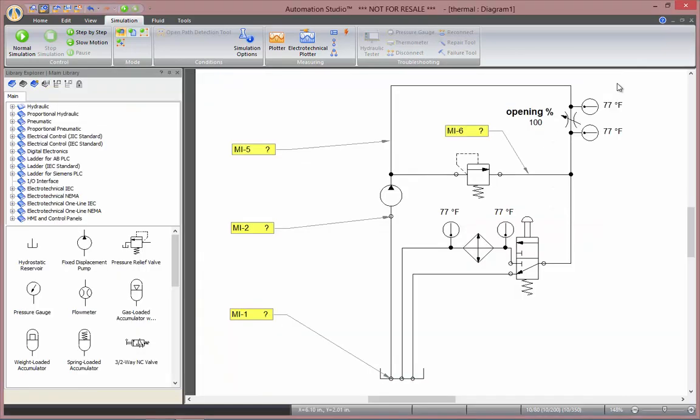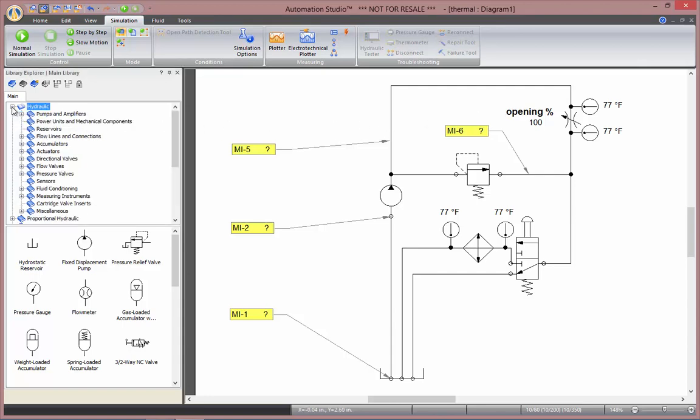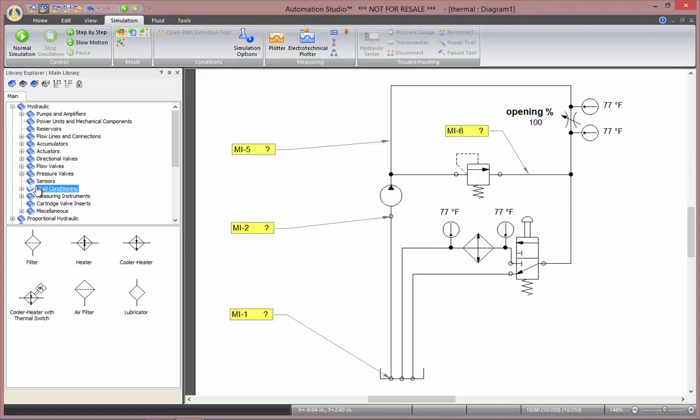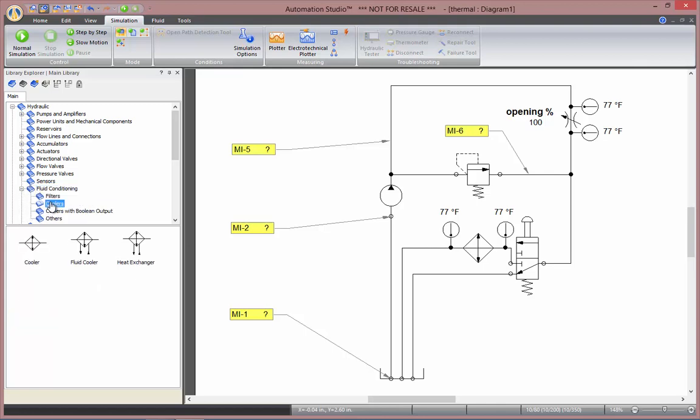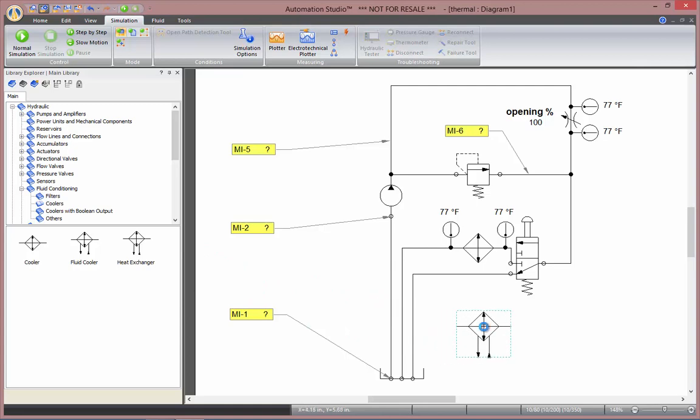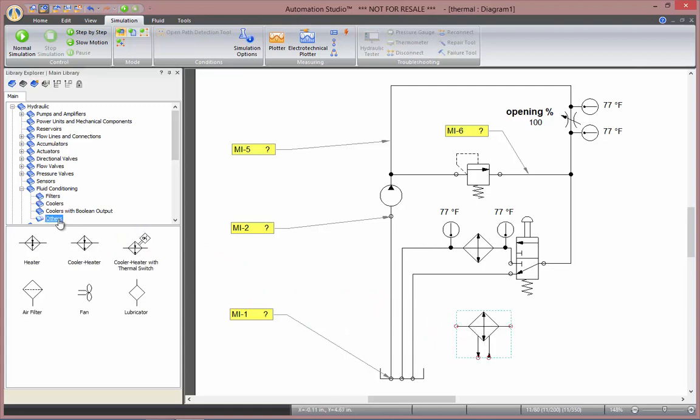There are a few components to do heat transfer in Automation Studio. They can be found under Hydraulic and Fluid Conditioning. As usual, when you select the root, you have the most commonly used components. So, you have Heater, Cooler Heater, Cooler Heater with Thermal Switch. If you expand, you have a couple coolers here, with the heat exchanger, and you have the heaters under the other category.